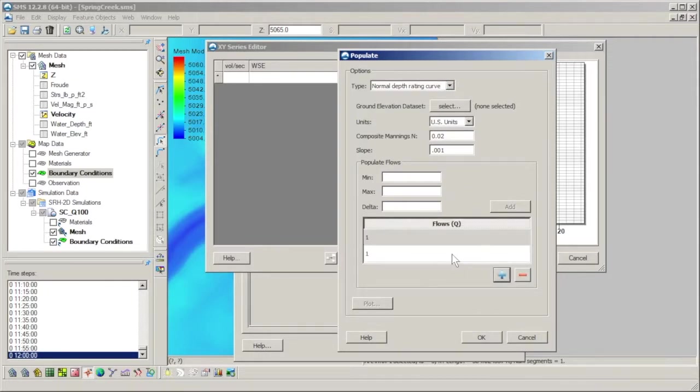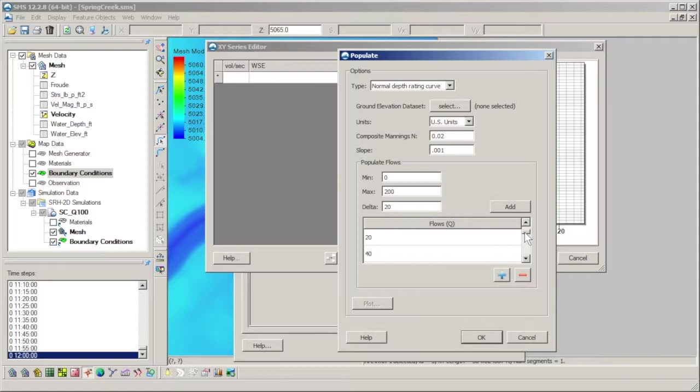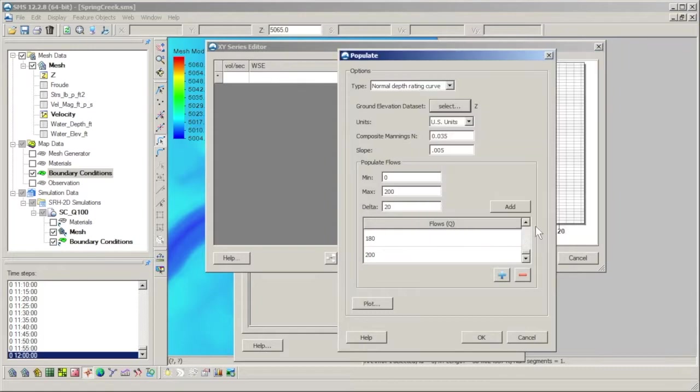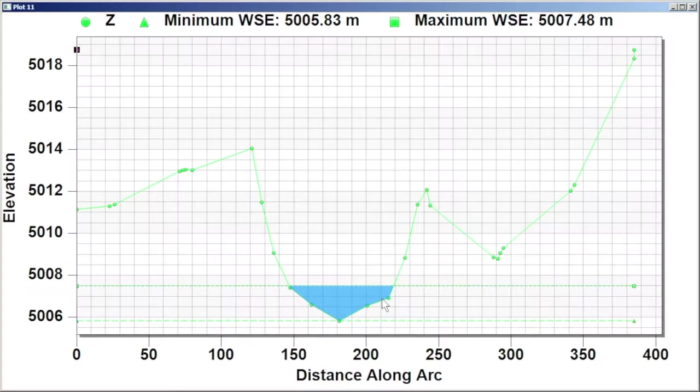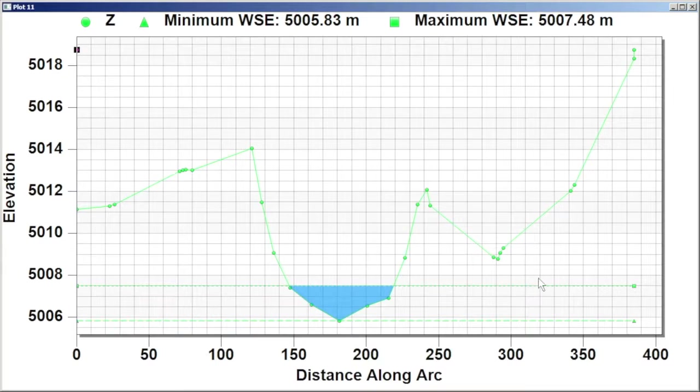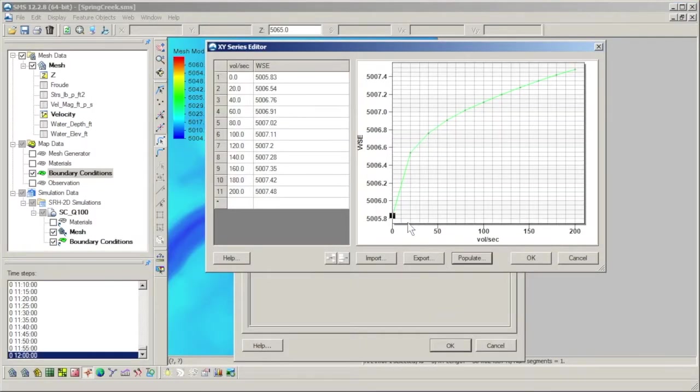These can either be entered manually, one by one, or by specifying a minimum, maximum, and delta value, and clicking Add. Setting the other values and clicking Plot gives the same cross-section as before, but now with a minimum and maximum water surface elevation shown. Exiting the plot and clicking OK populates the XY series and plots the calculated rating curve.